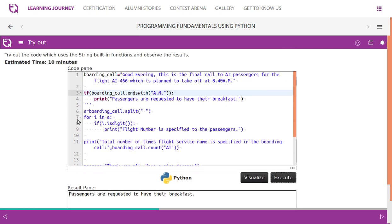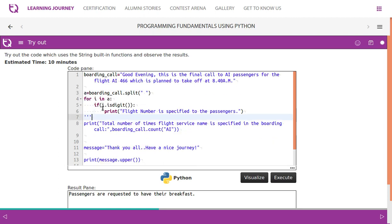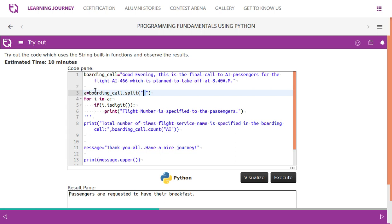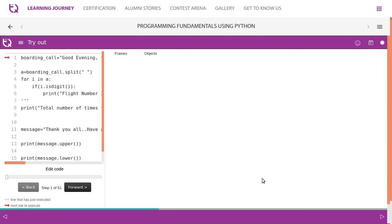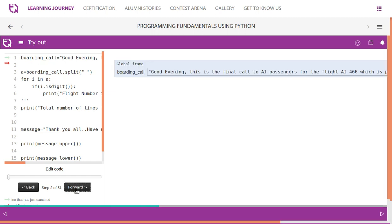We're using another function called split. Now we have given an empty space, so here this empty space is mentioned. Even if you don't mention it, by default it takes an empty space. Wherever it finds an empty space, it splits accordingly, then it splits everything and puts in a list.